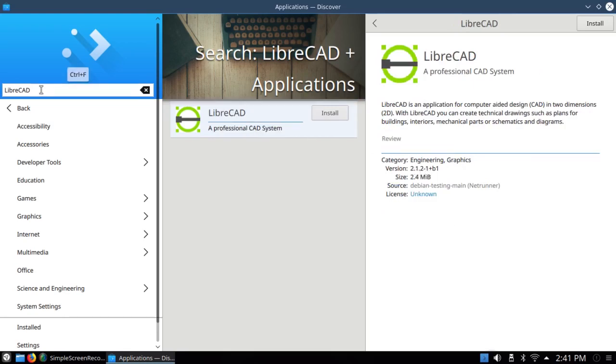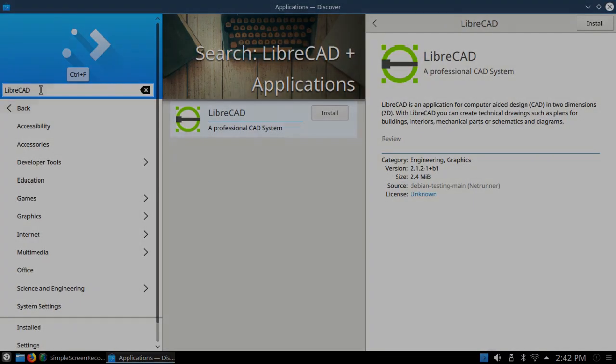I should mention also that this and every other Debian-based system I have tried work with all of my printers and all of my scanners.